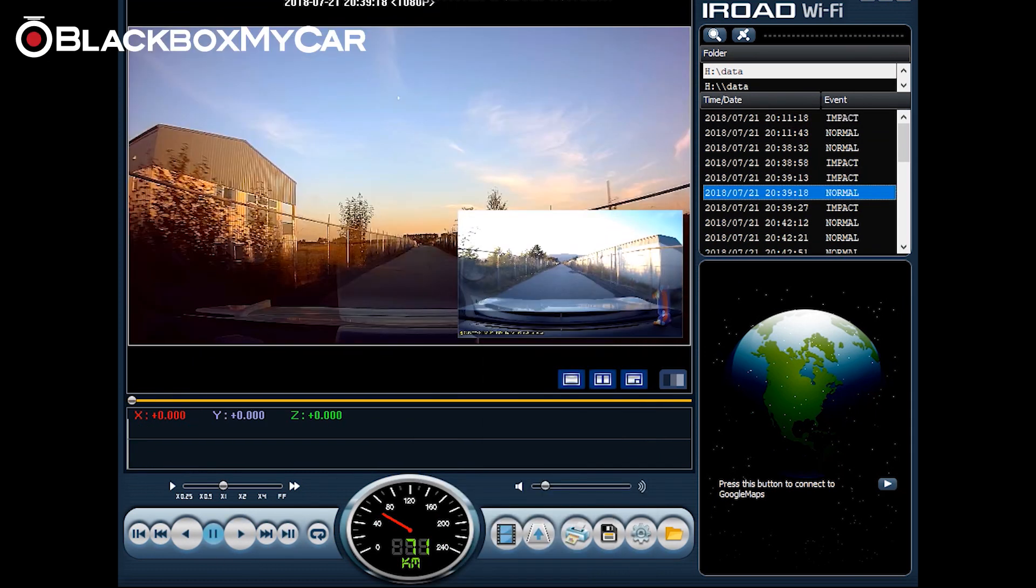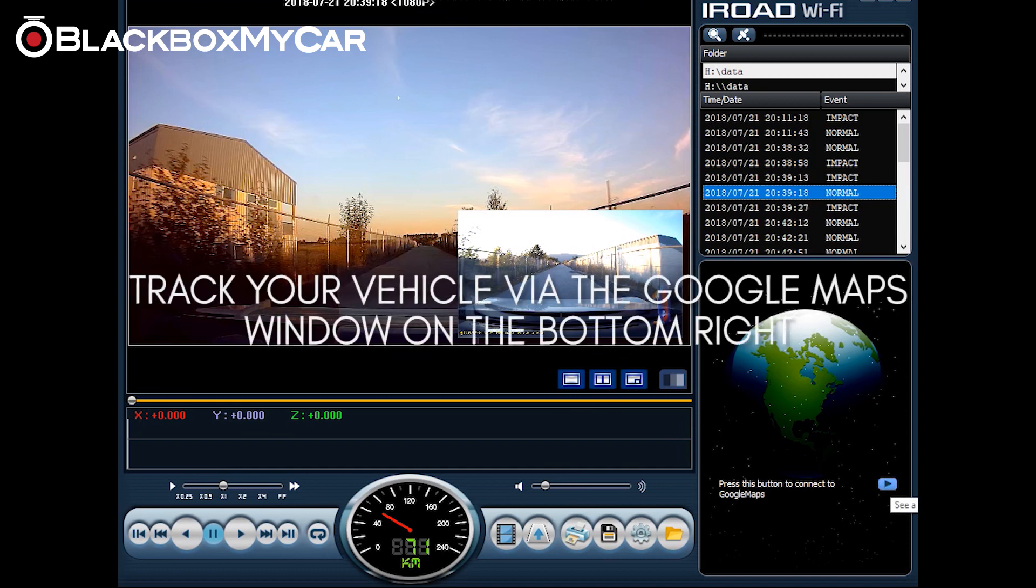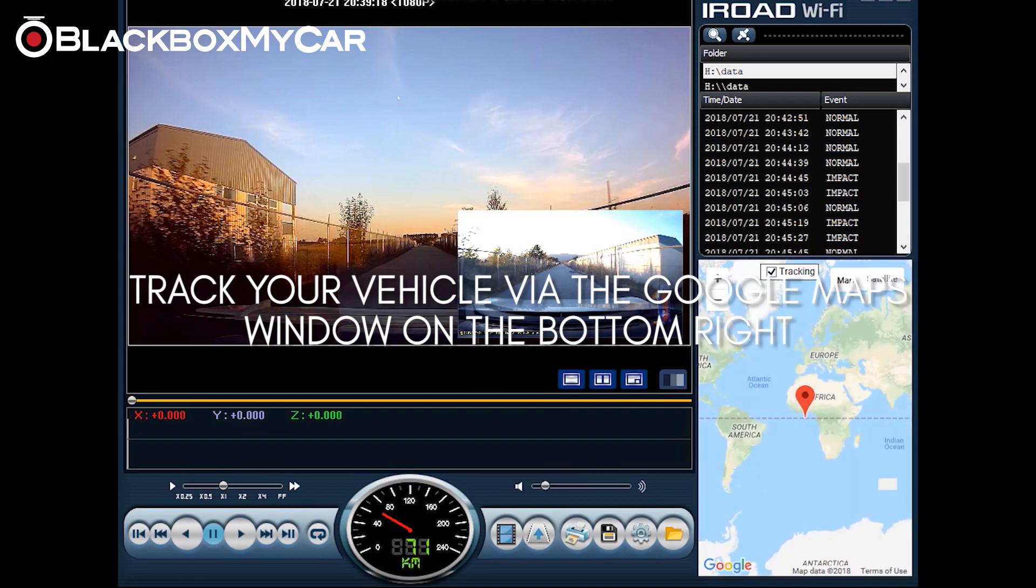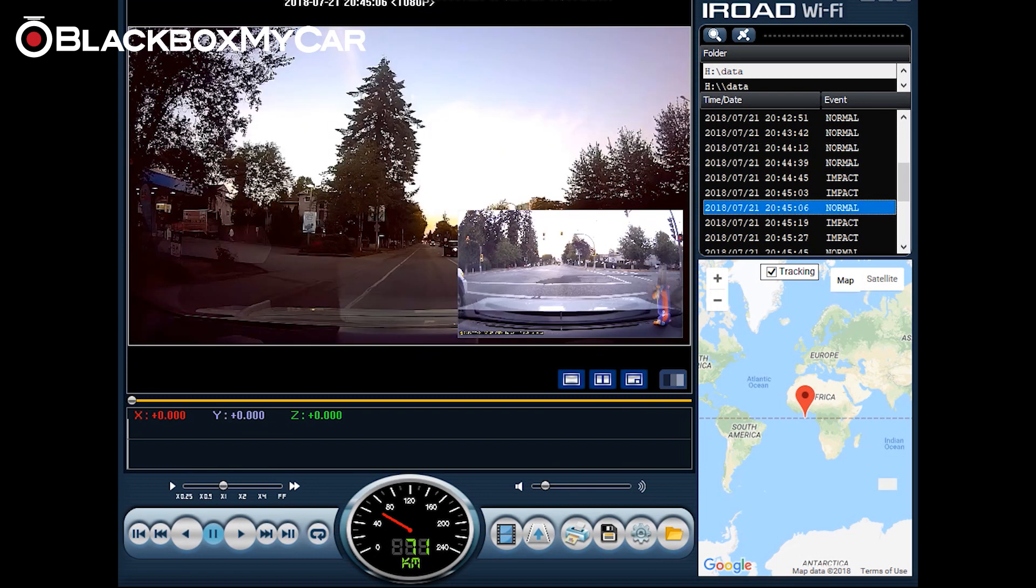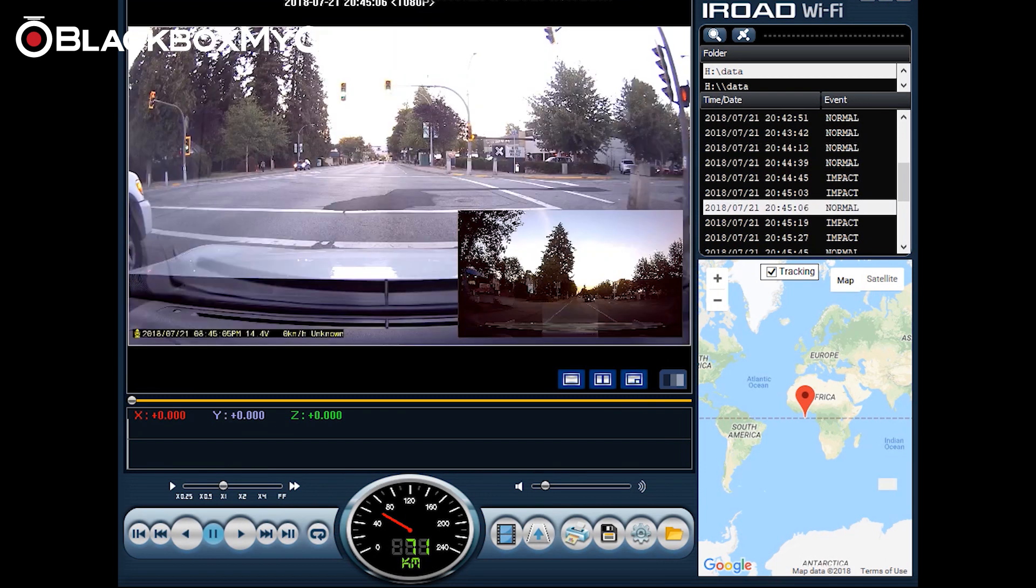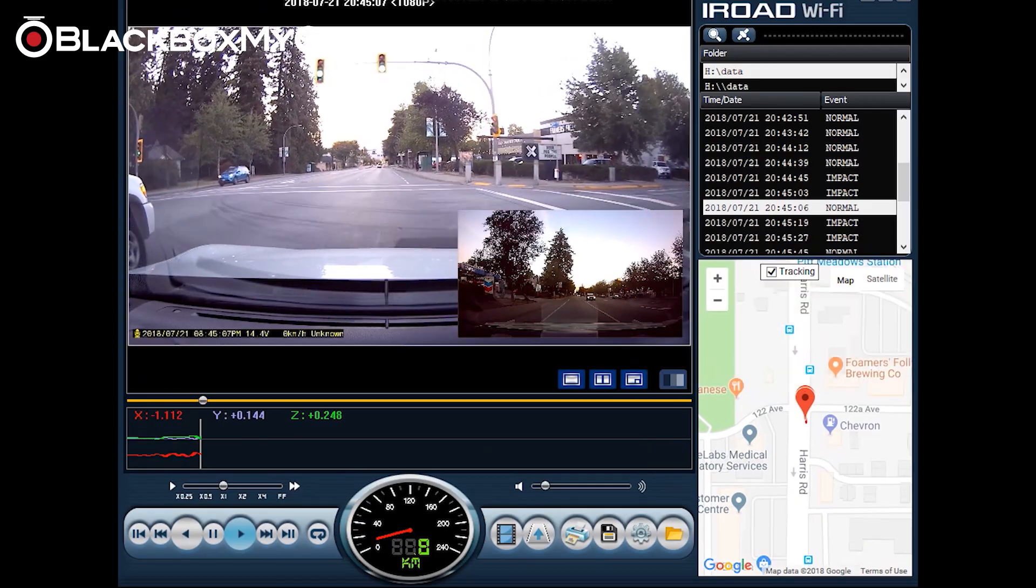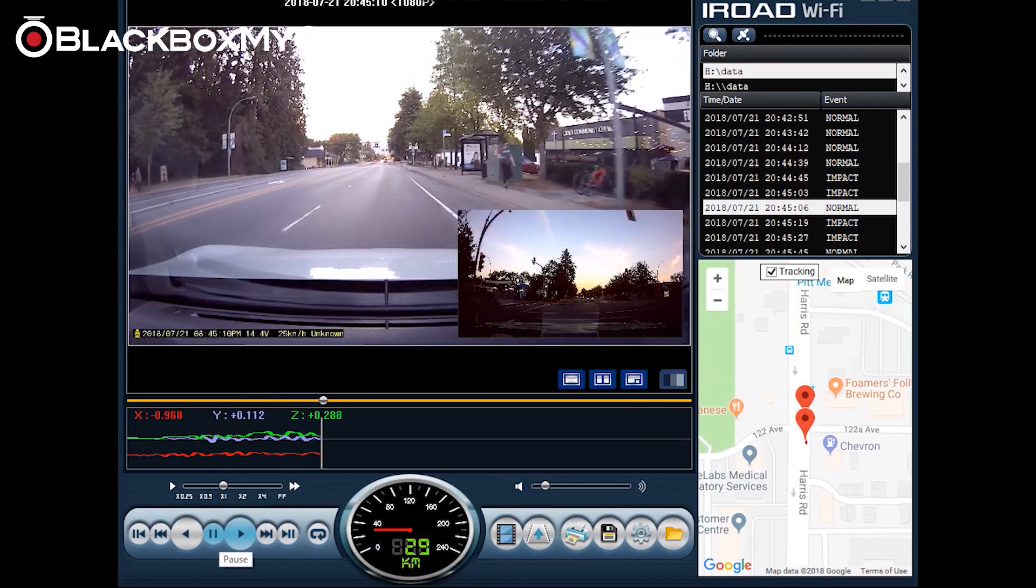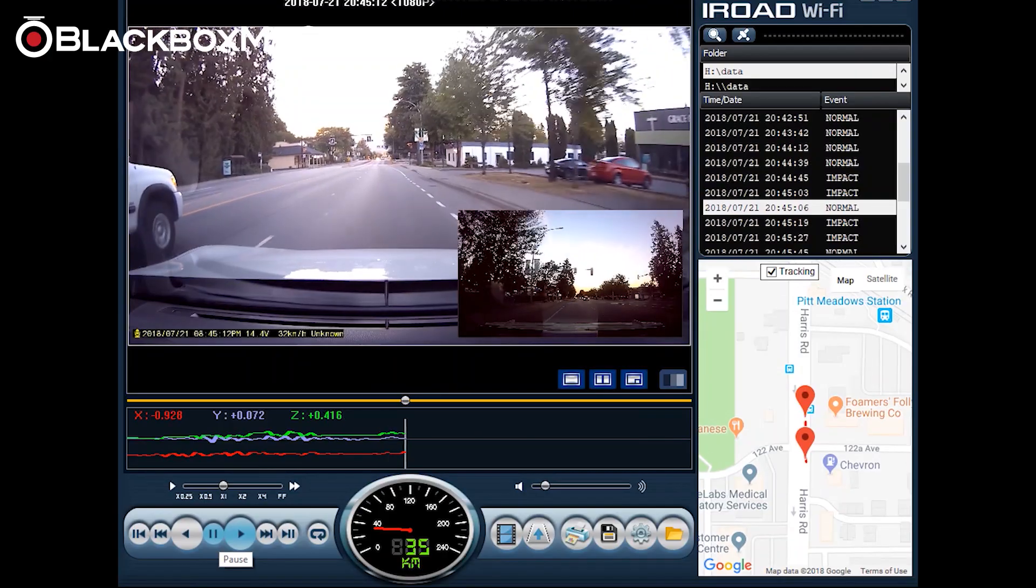Assuming that you have the optional GPS accessory with the iRoad X9 what you can also do is what's called vehicle tracking. So click here to connect to Google Maps. This will link all your GPS data to Google Maps. And when you click a clip for example and play it back it'll show you that you're automatically tracking your location where you had the recordings done.